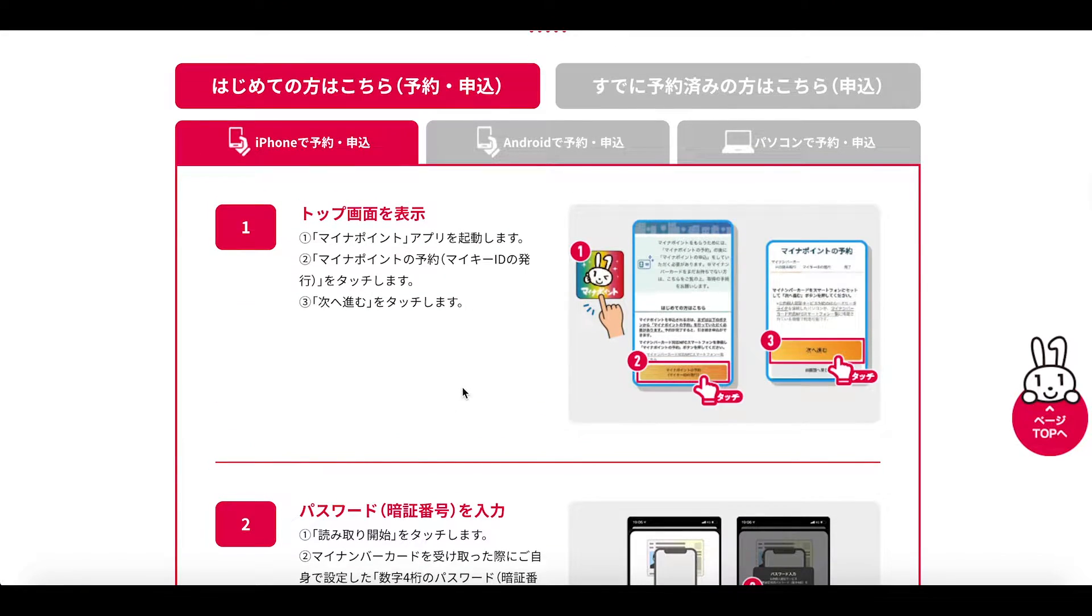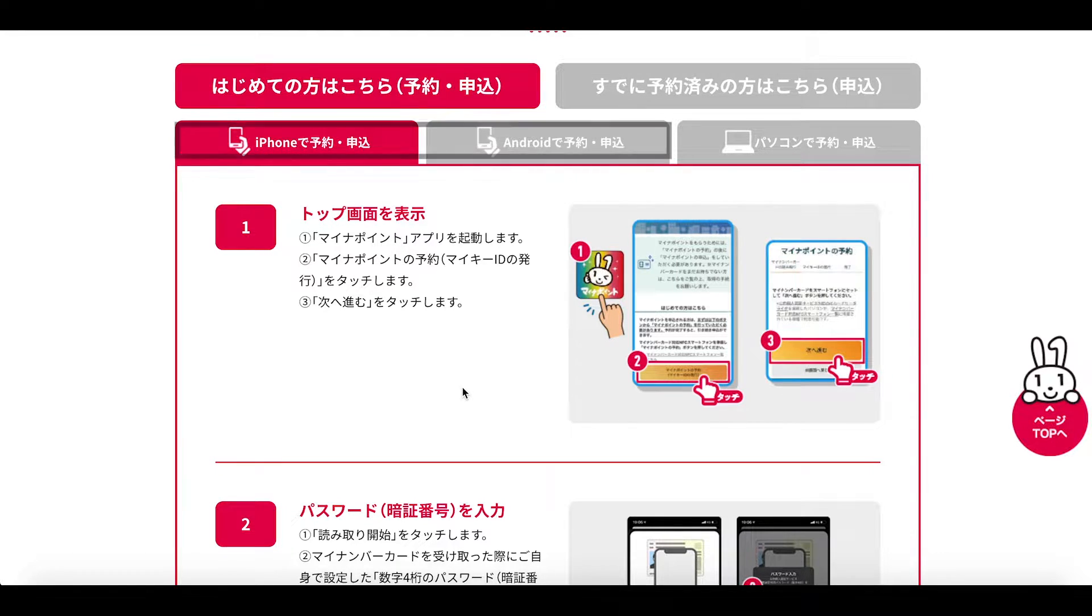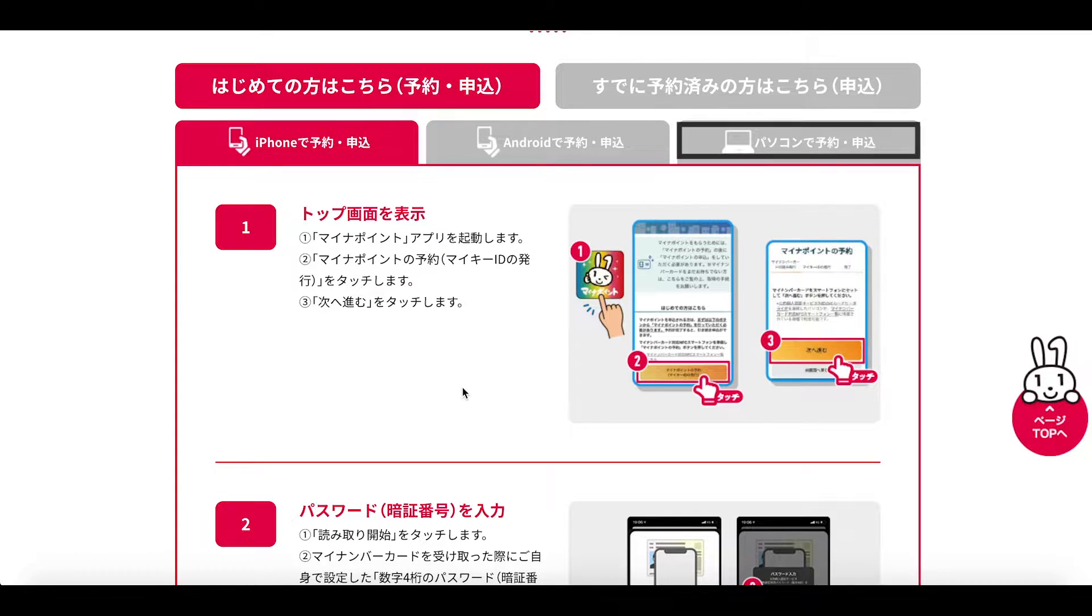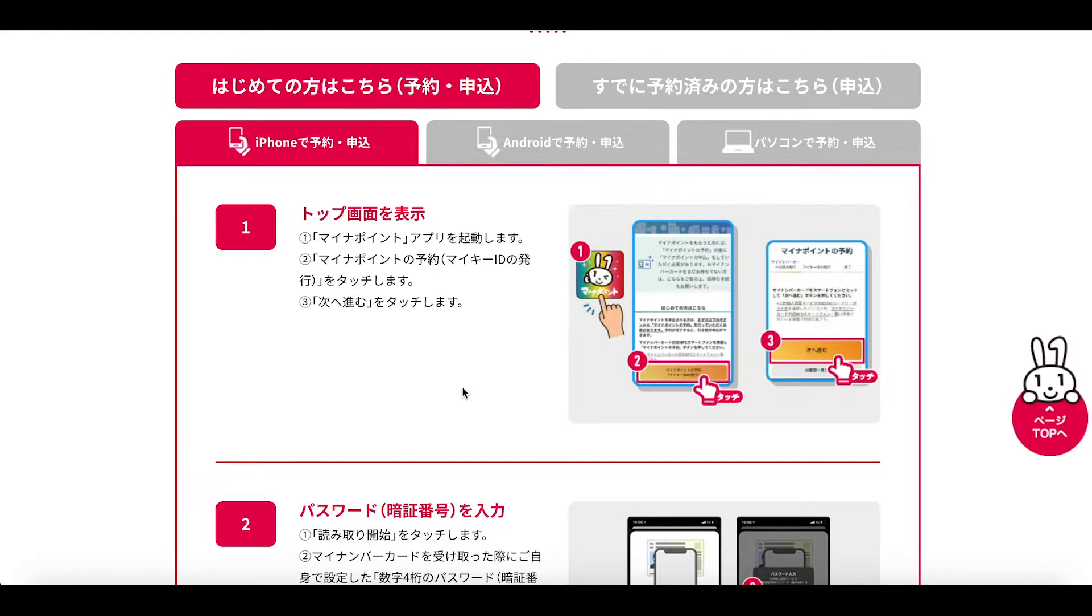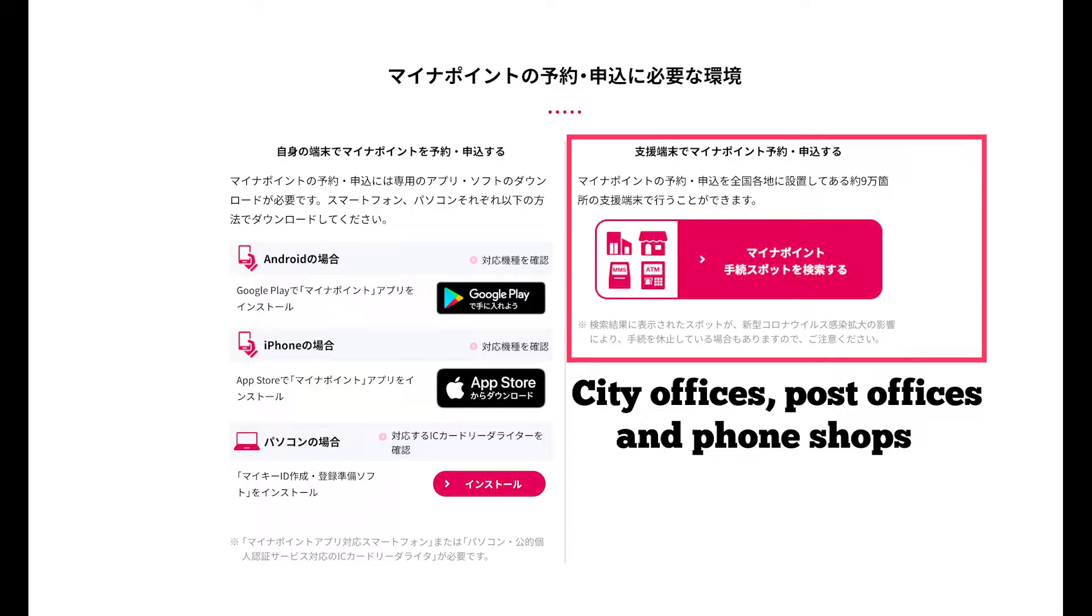Okay so it seems there are essentially three ways in which to make this reservation and this application via an app downloaded to our smartphones, via software downloaded onto a laptop or you can actually do this in person at a variety of outlets including city offices, post offices, mobile phone shops and others.